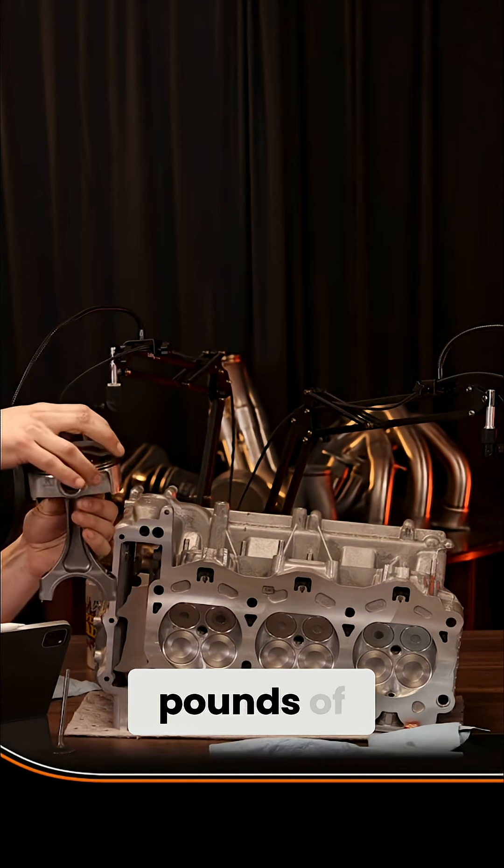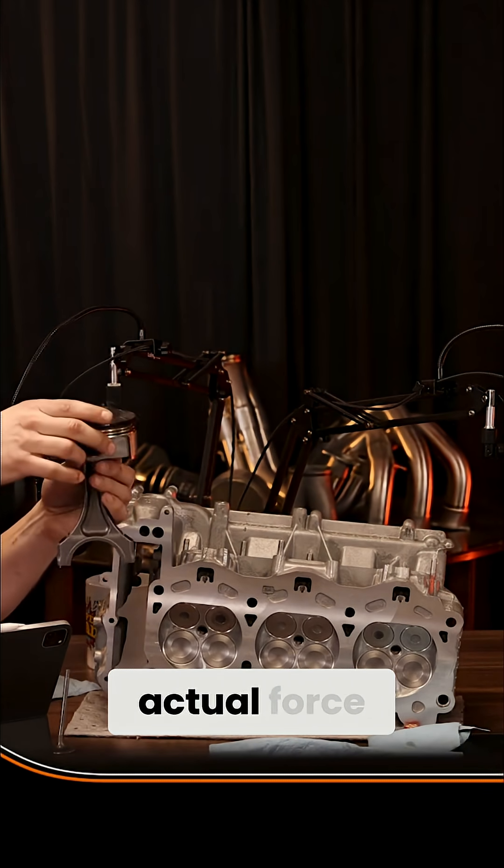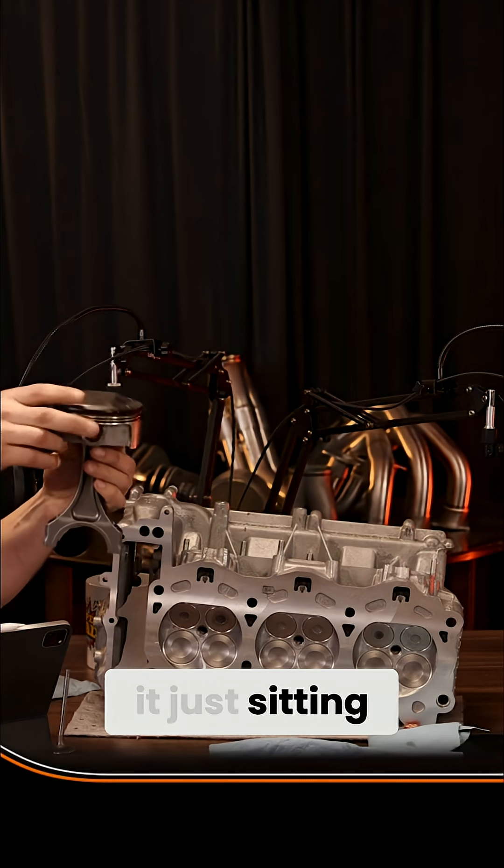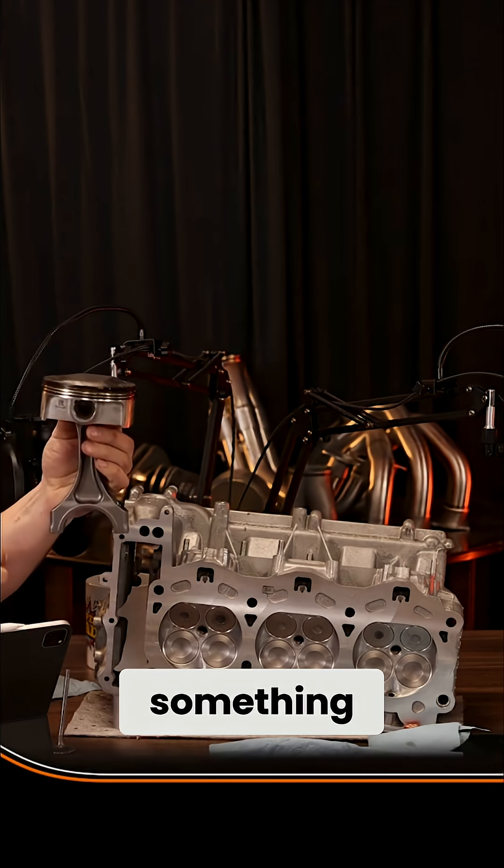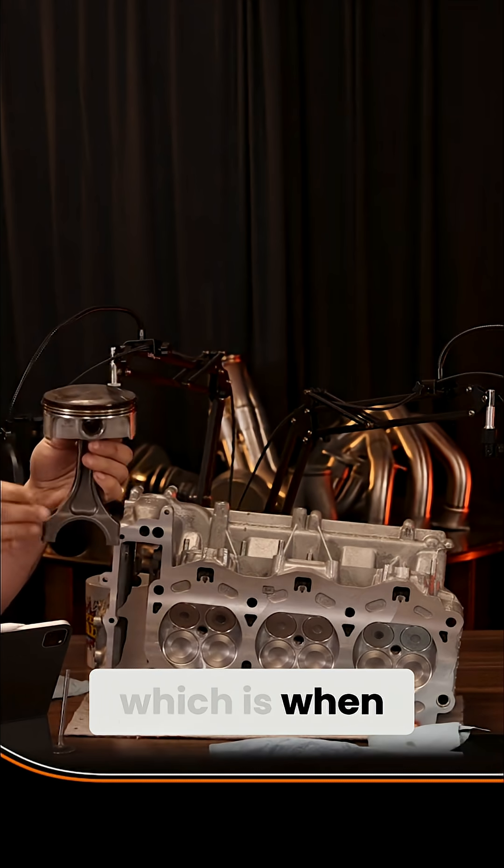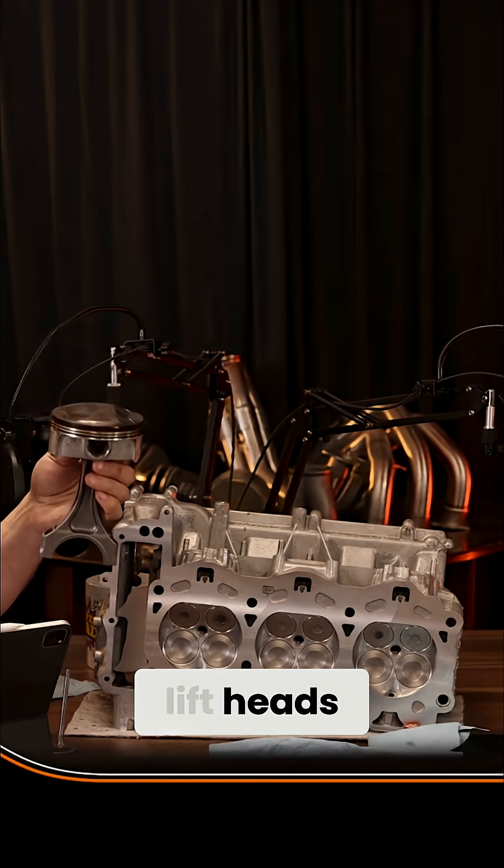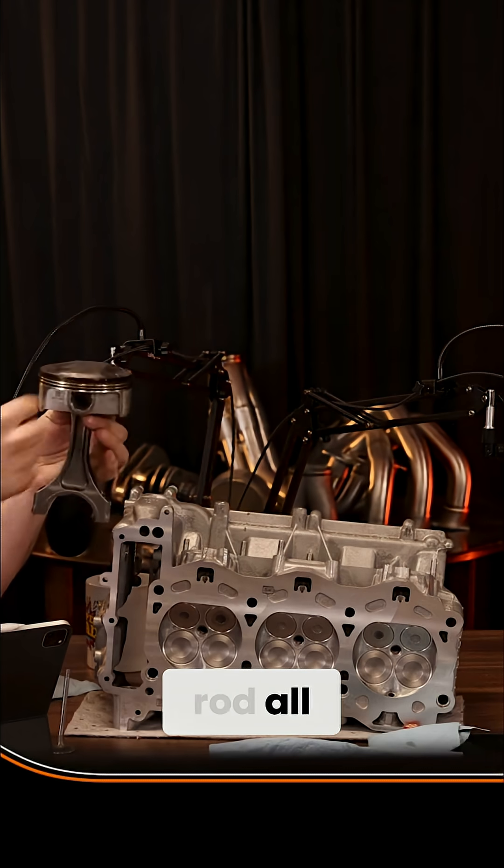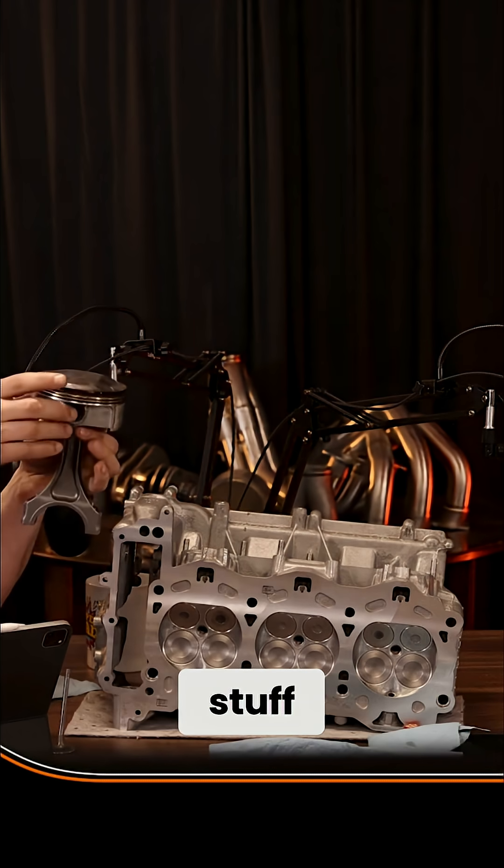Now, if it's just sitting here static, something's going to break or bend, which happens. When guys lift heads, they bend connecting rods—you see the connecting rod all squiggled and stuff.